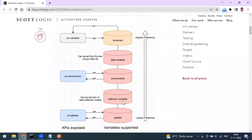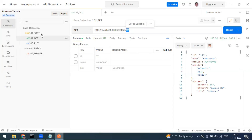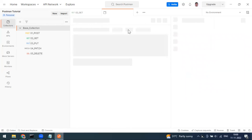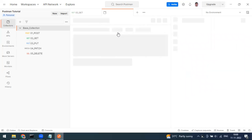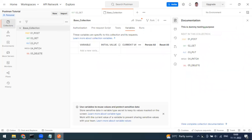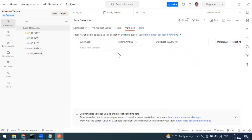The second type is the Collection variable, which is only applicable at the collection level. If you go into a collection, you can see a tab called 'Variables' — that is the collection variable, applicable only within that collection.